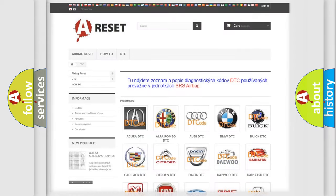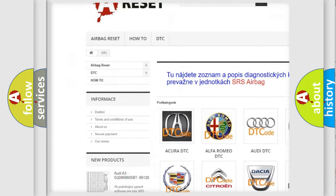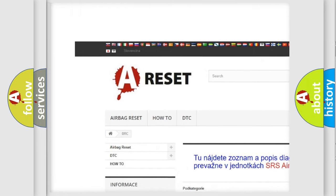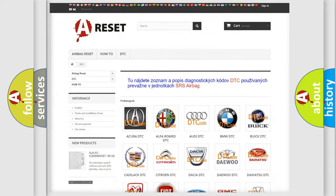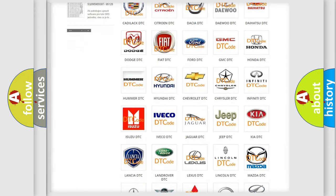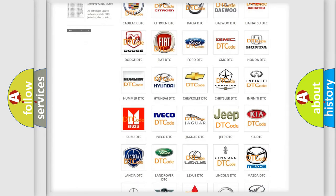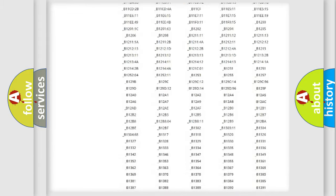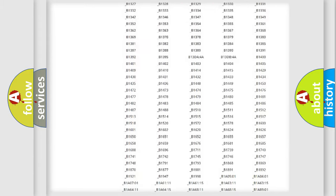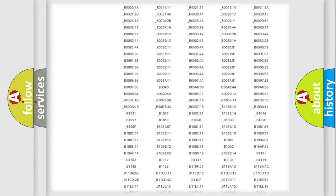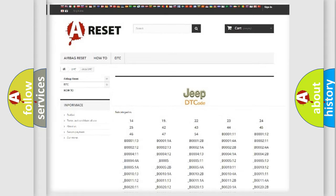Our website airbagreset.sk produces useful videos for you. You do not have to go through the OBD2 protocol anymore to know how to troubleshoot any car breakdown. You will find all the diagnostic codes that can be diagnosed in Jeep vehicles, and also many other useful things.